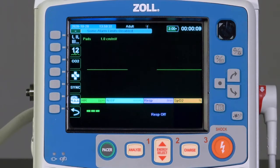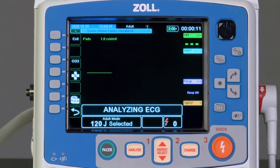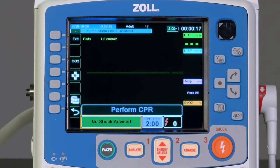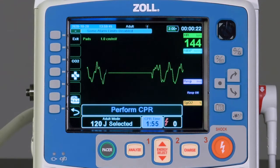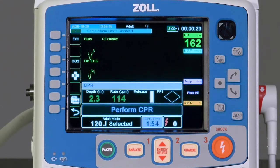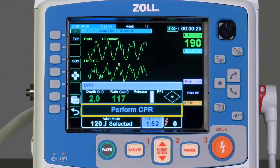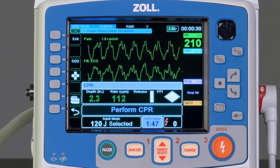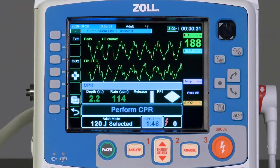At the end of the analysis, an audible 'no shock advised' or 'shock advised' will be heard, as well as text on the screen. If the device indicates no shock advised, the 'perform CPR' message will be displayed and heard audibly. Resume chest compressions.